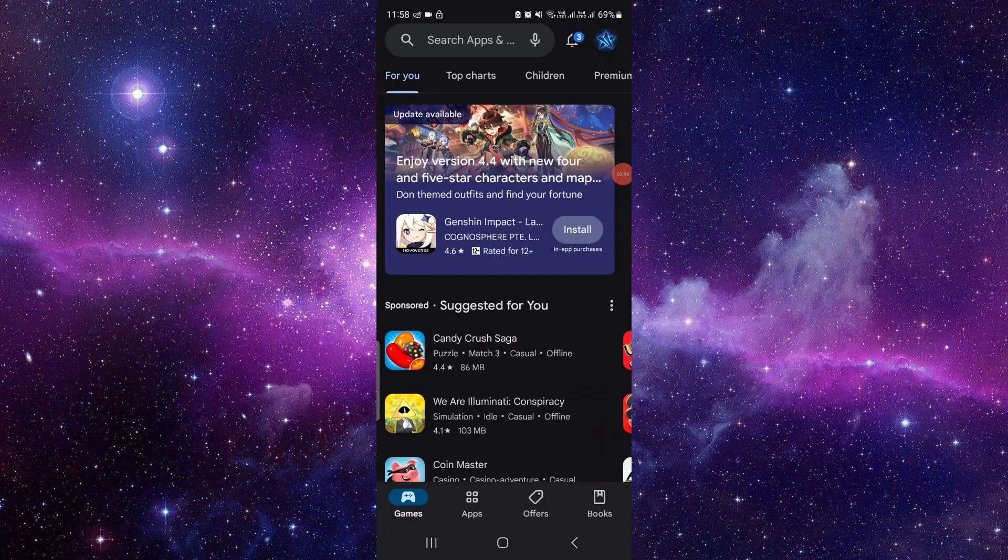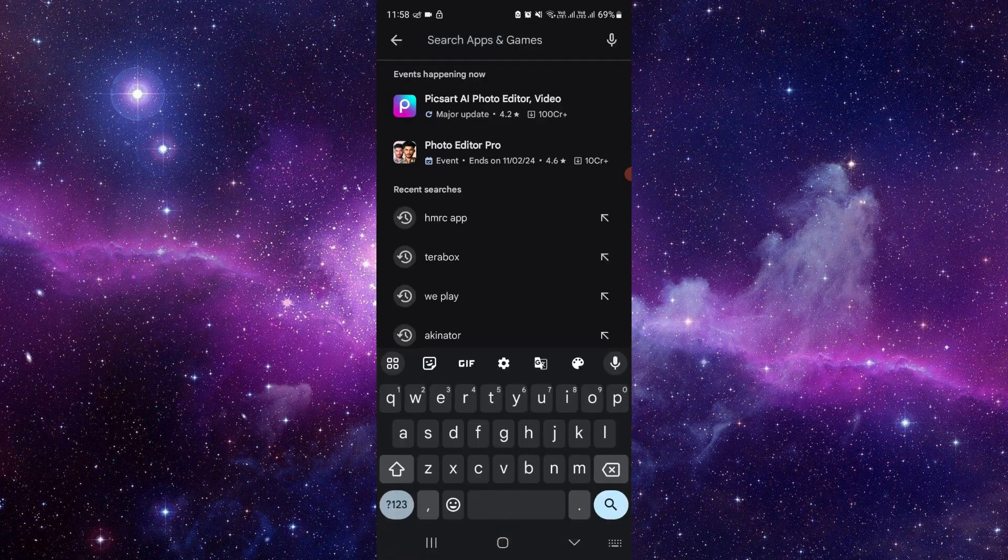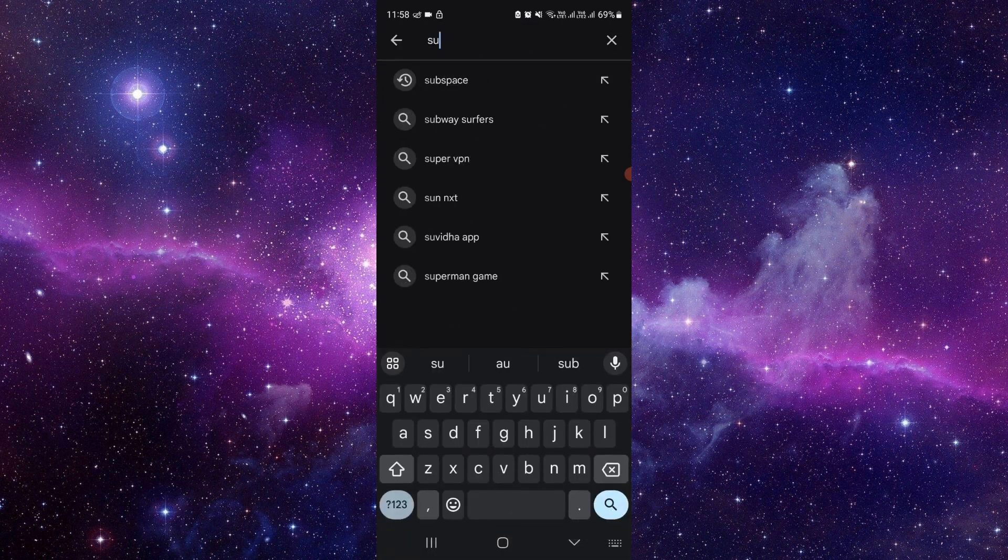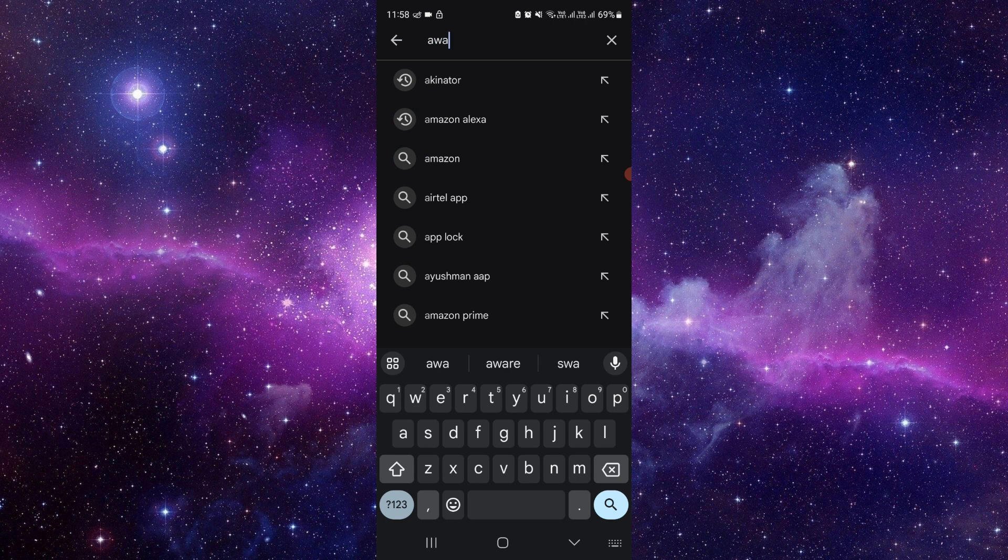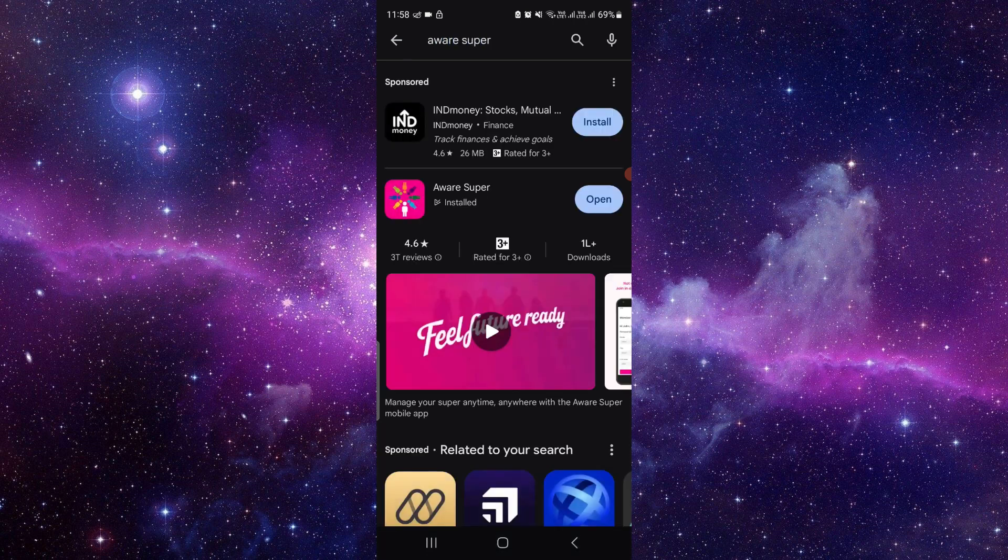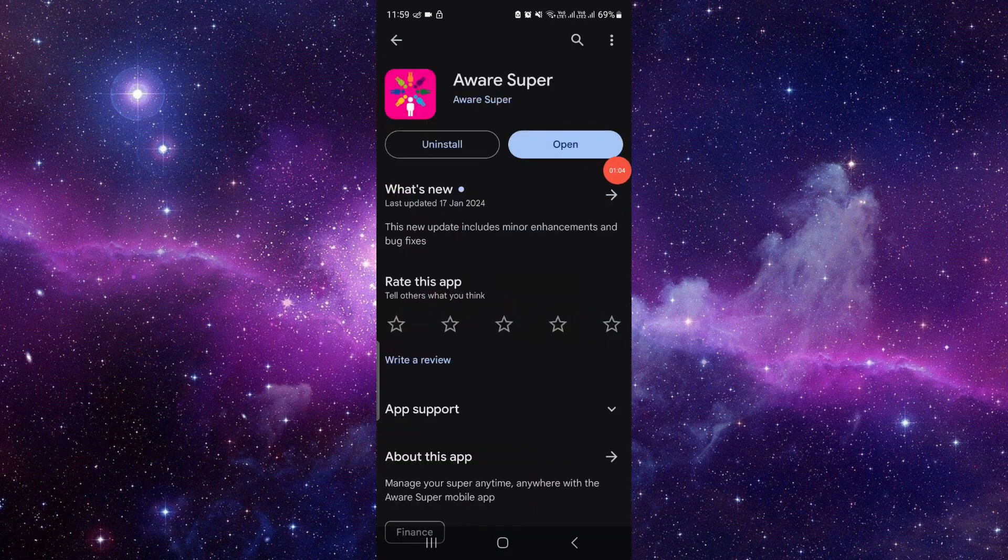So here you have to search for the Super Aware app, okay, Aware Super app. Just install the update and use it.